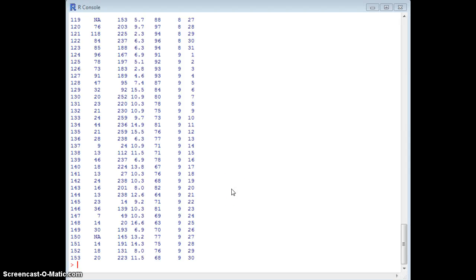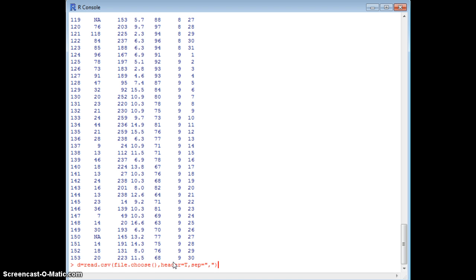In this video I'm going to show you how to open a CSV file with R. I'm already in the R console and the command you want to use is read.csv(). I use the file.choose() command inside it, which lets me choose the location of the file. Usually my data has a header so I'm using header=T, where T stands for true. CSV is generally a comma-separated file, so sep=',' means separated by commas. I'm storing my data in the variable D.